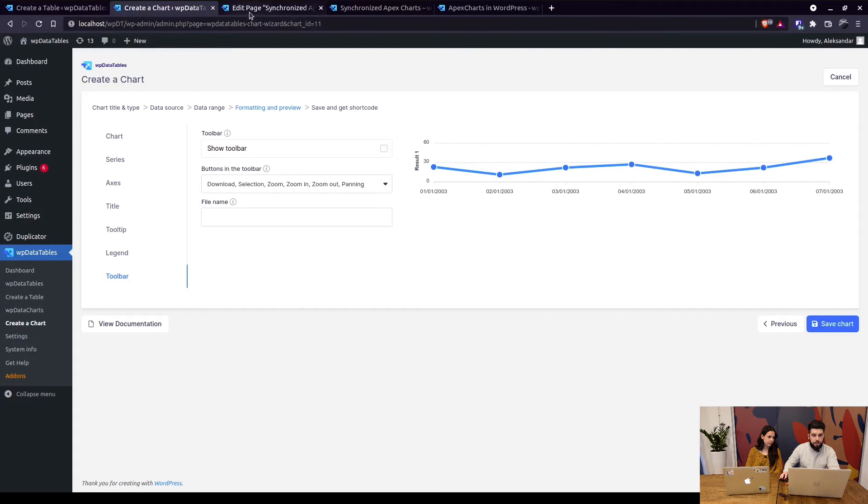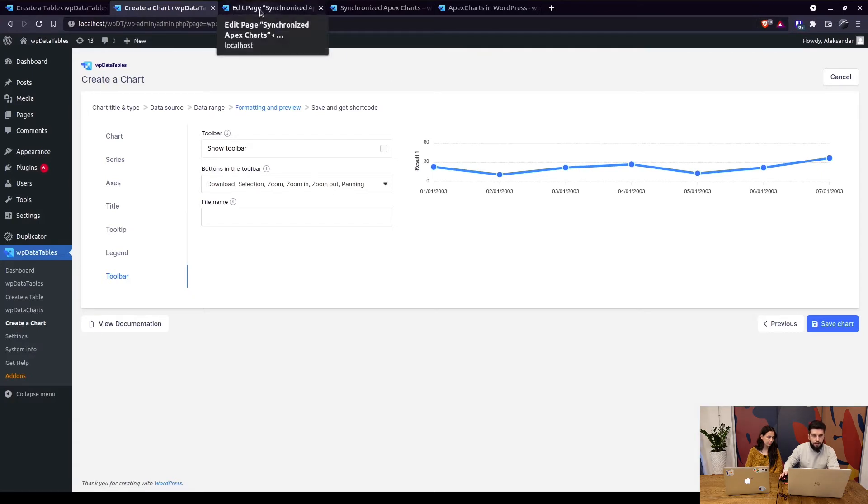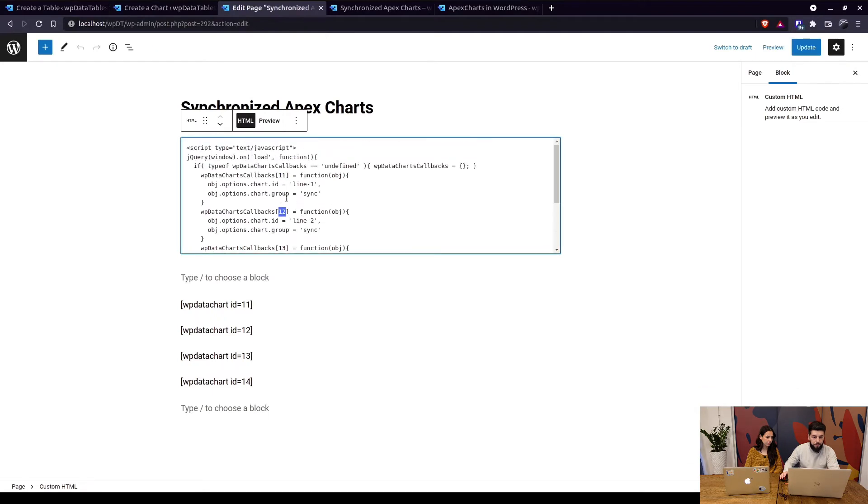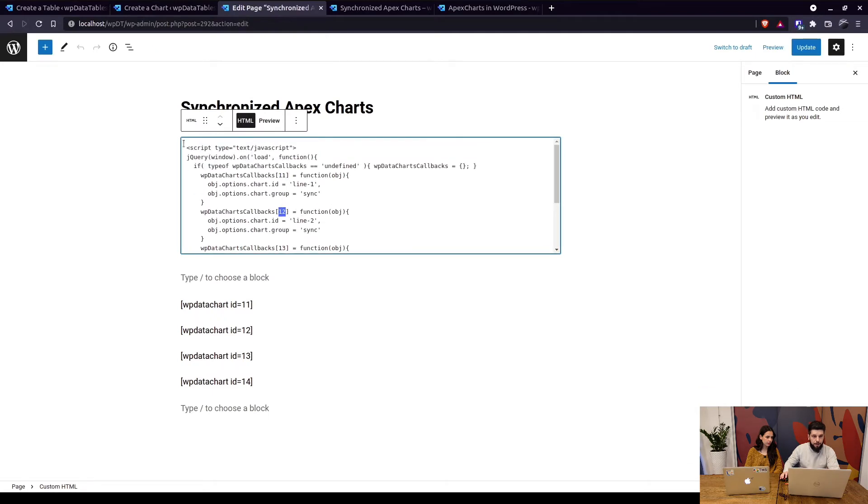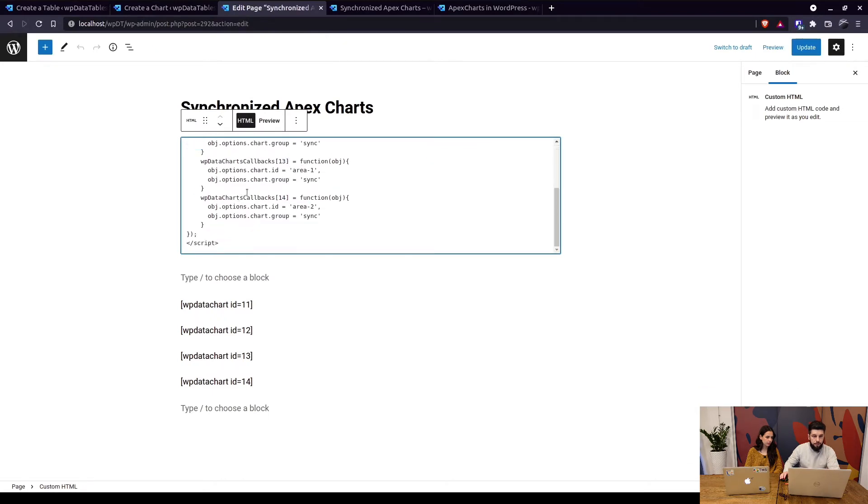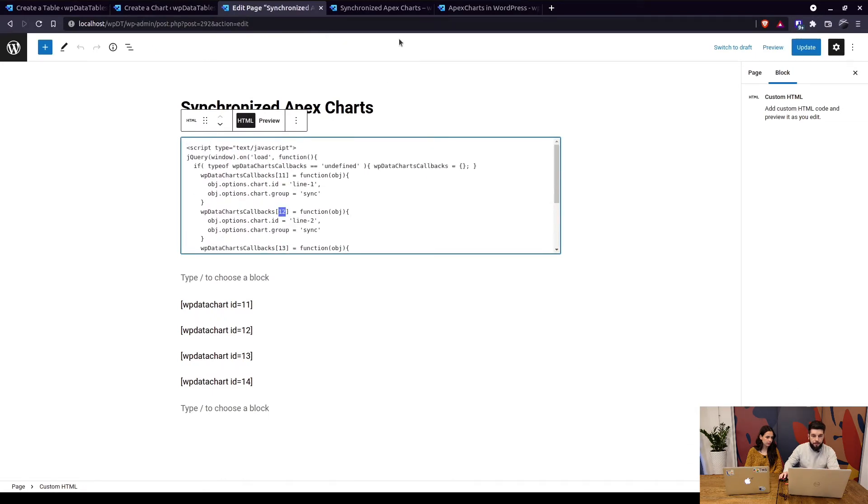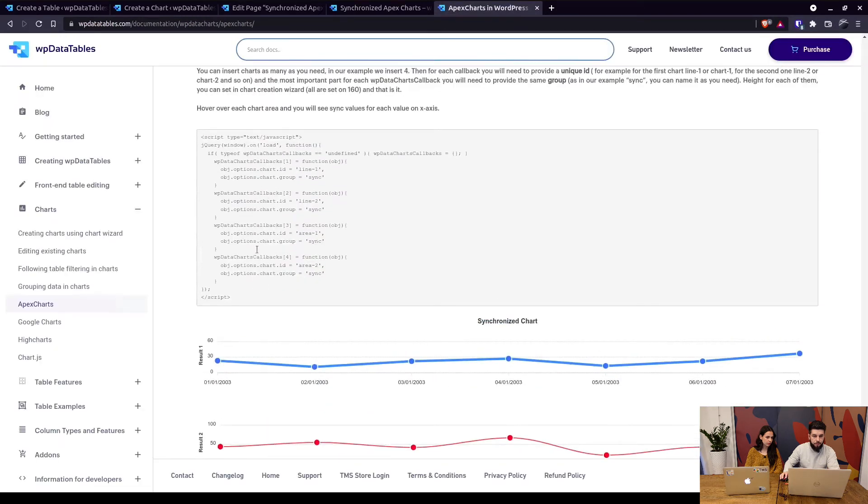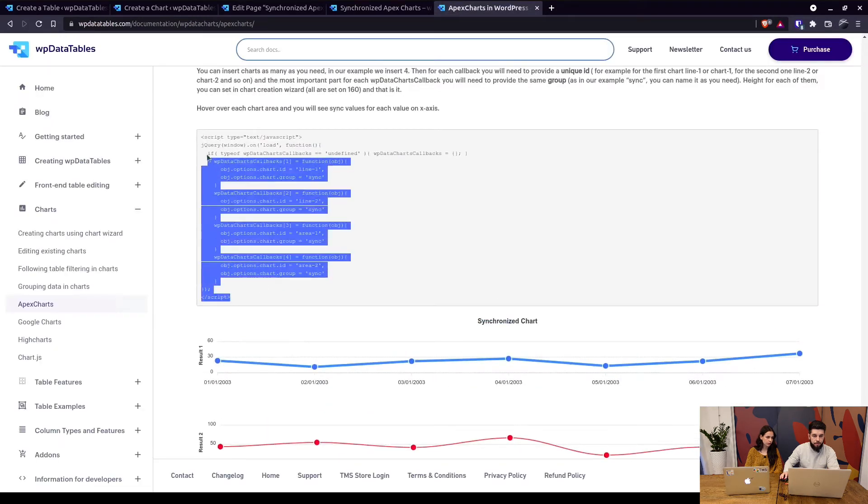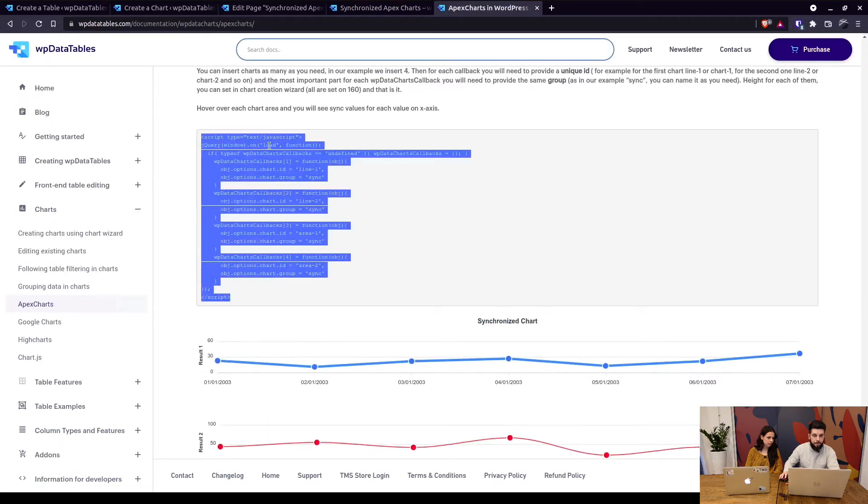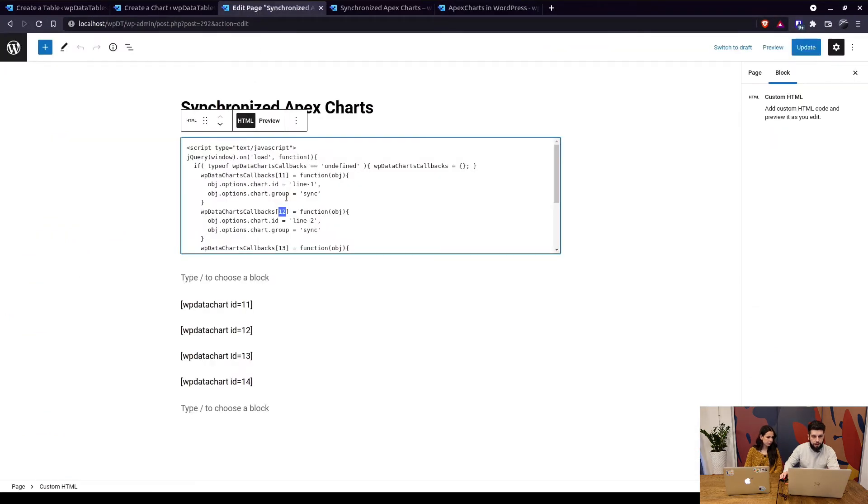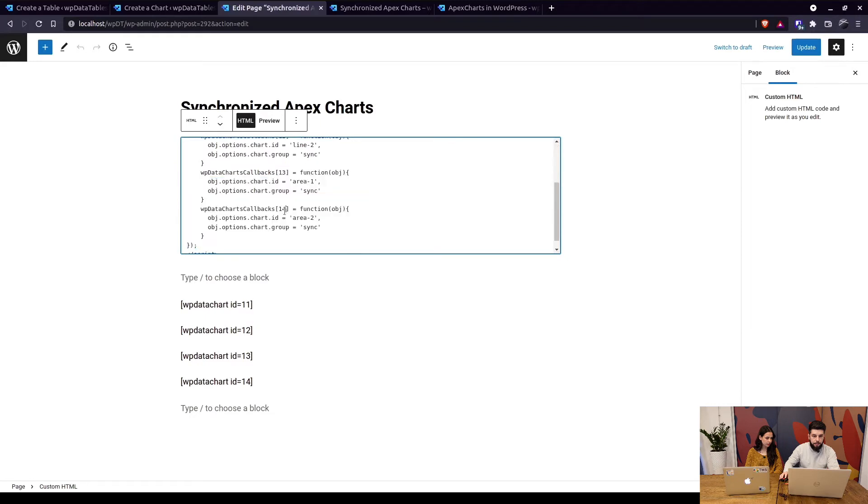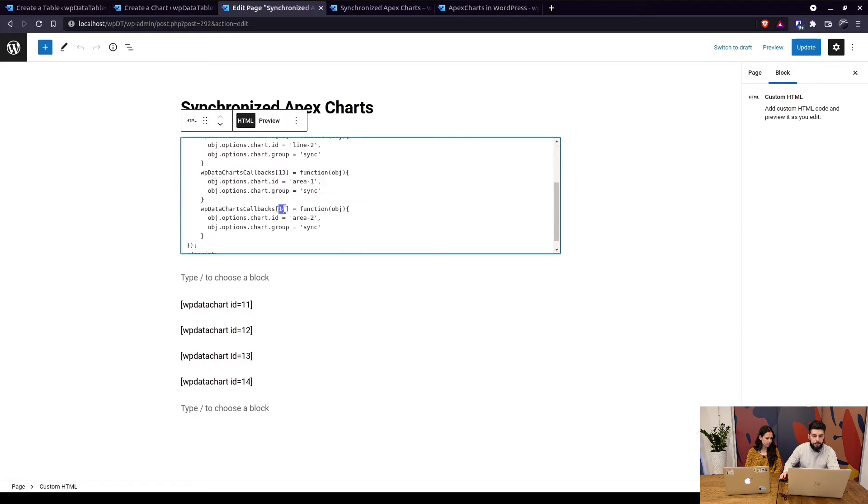So when you're creating the page you have to include these callbacks. So again they are shown in here so you can just simply copy them but you need to take care about these IDs. So these IDs are basically chart IDs 11, 12, 13 and 14.